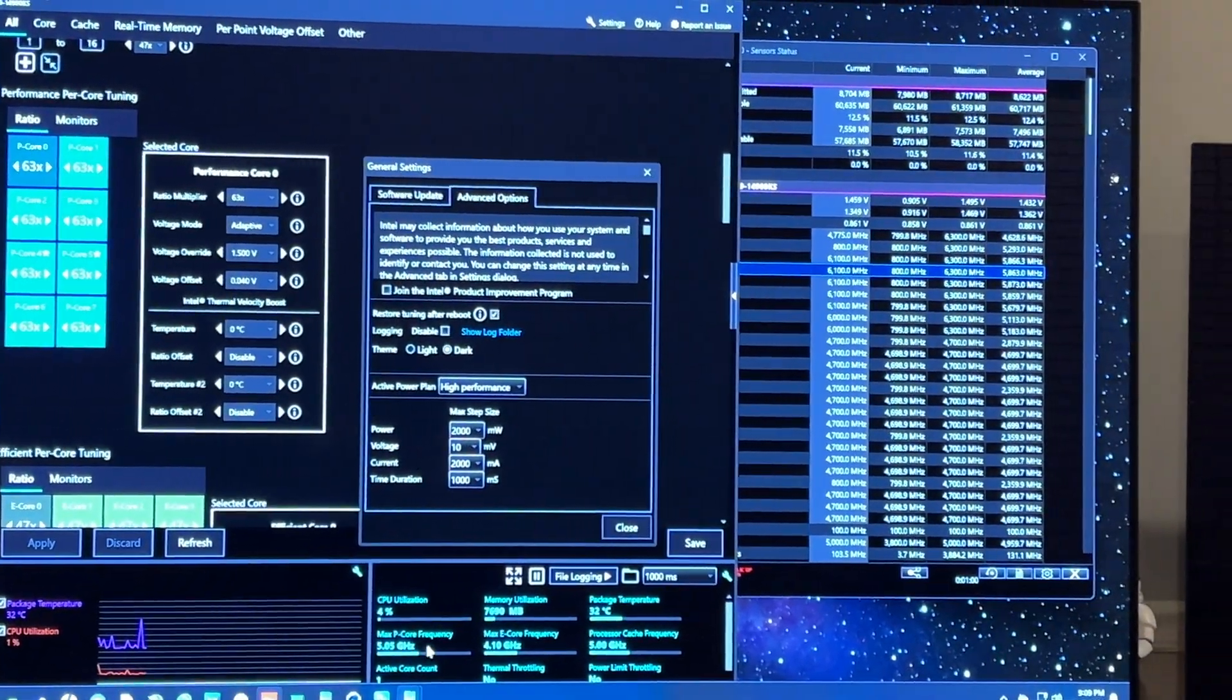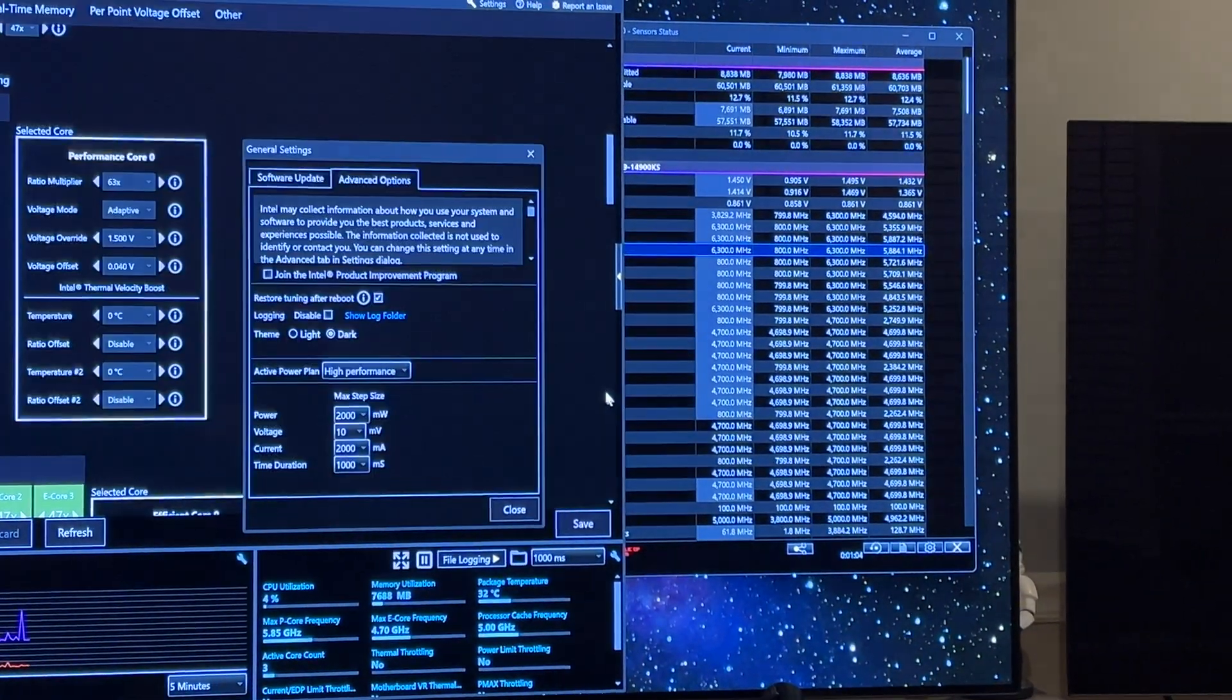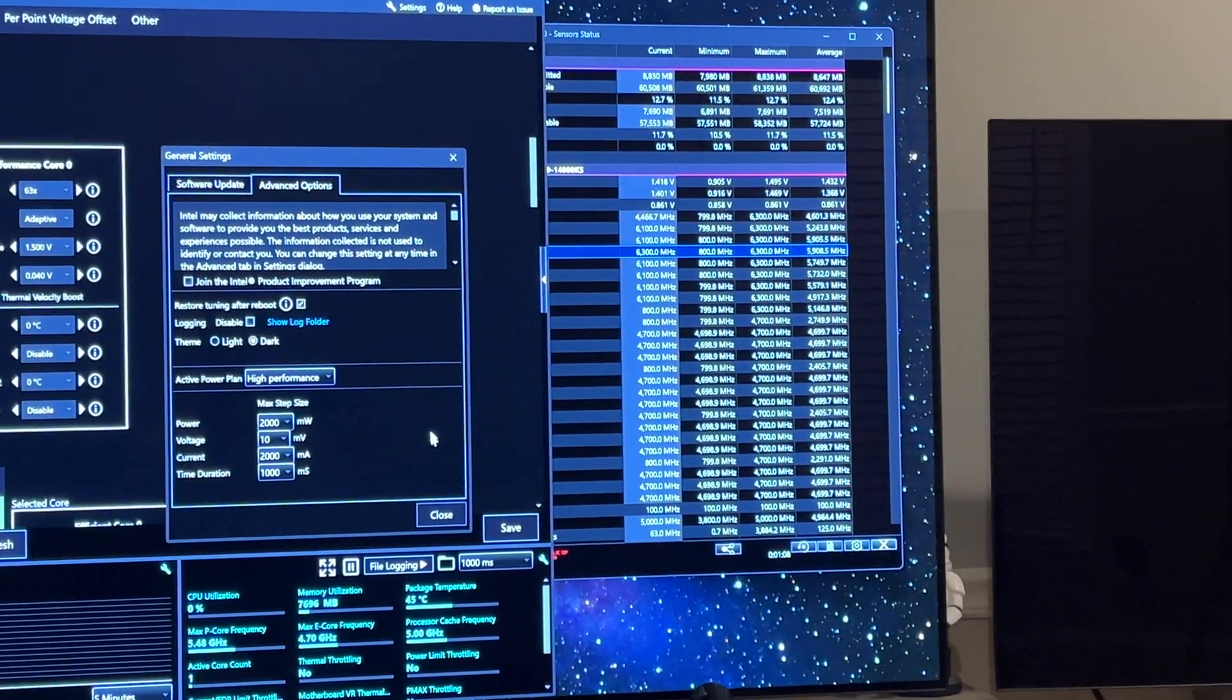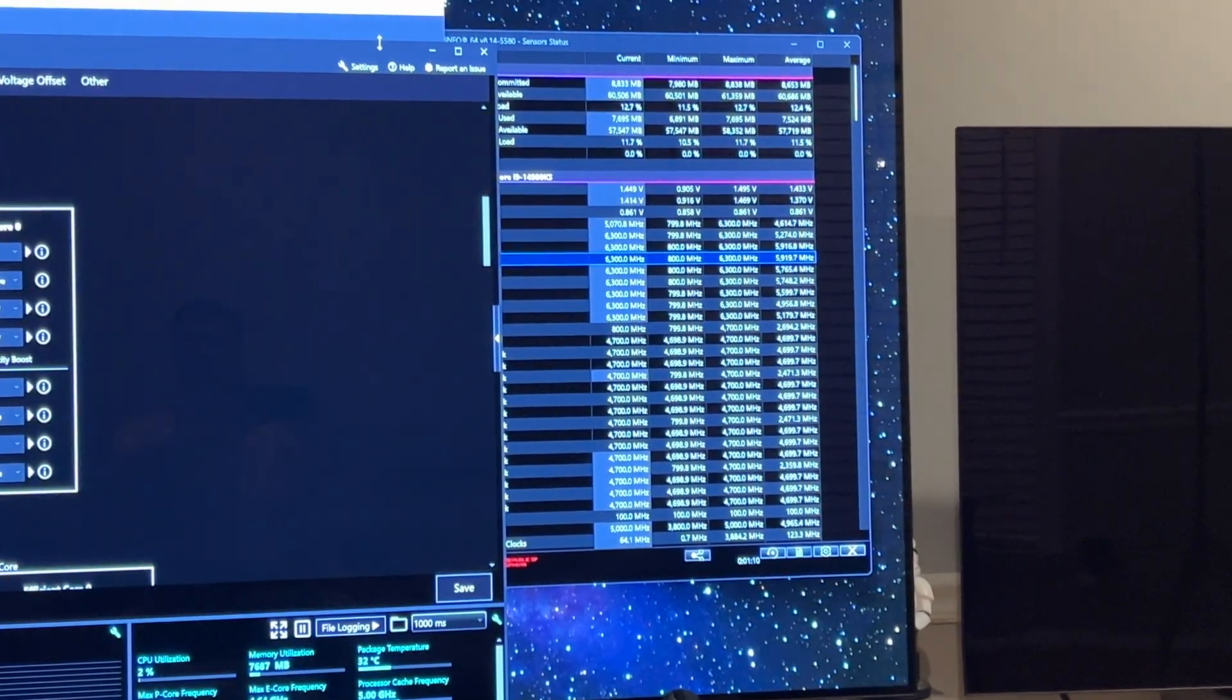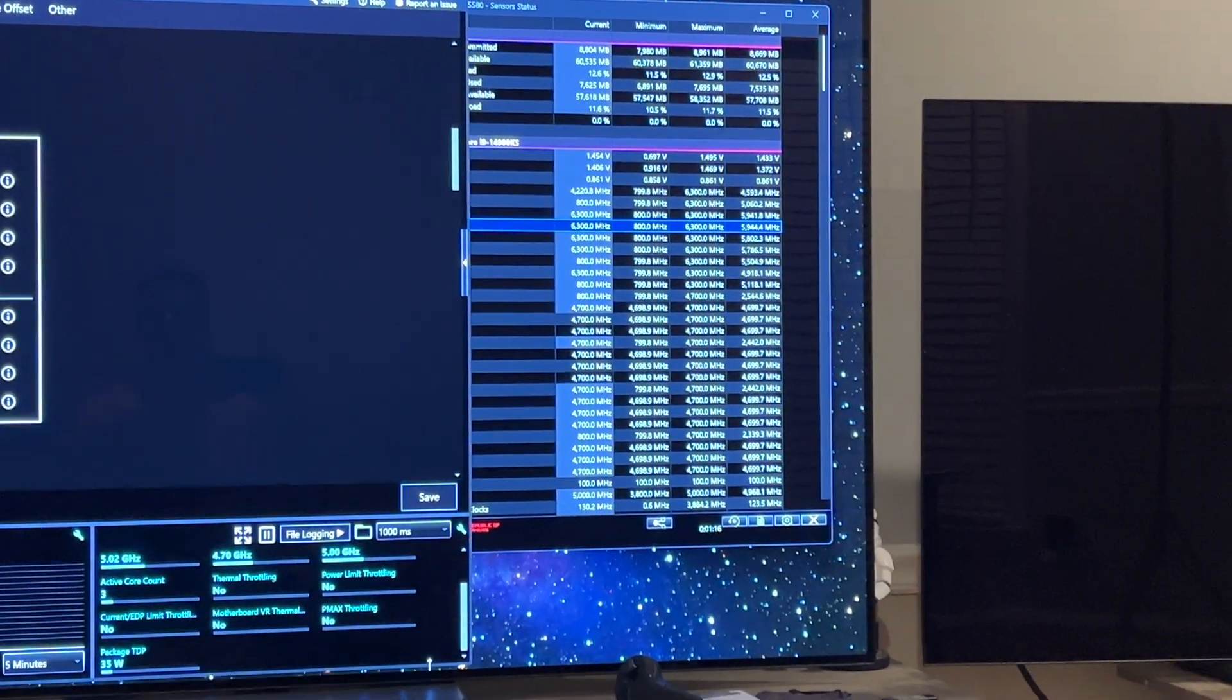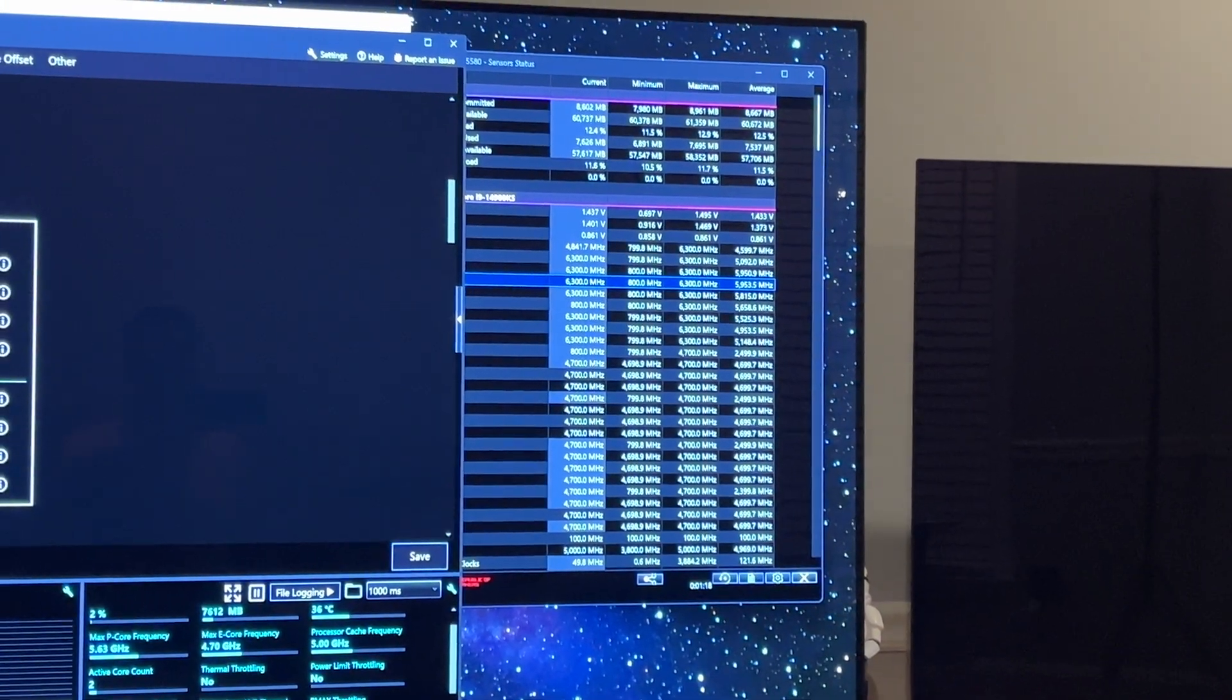Now we got Cinebench up. You can see down here, current EDP limit throttling down there. Let's get this shrunk a little so you can see it.